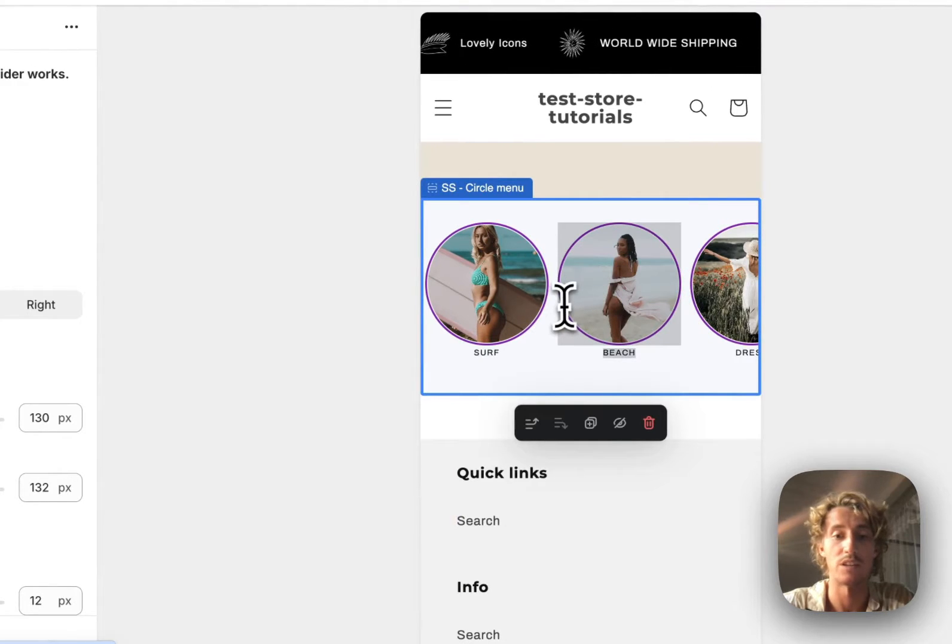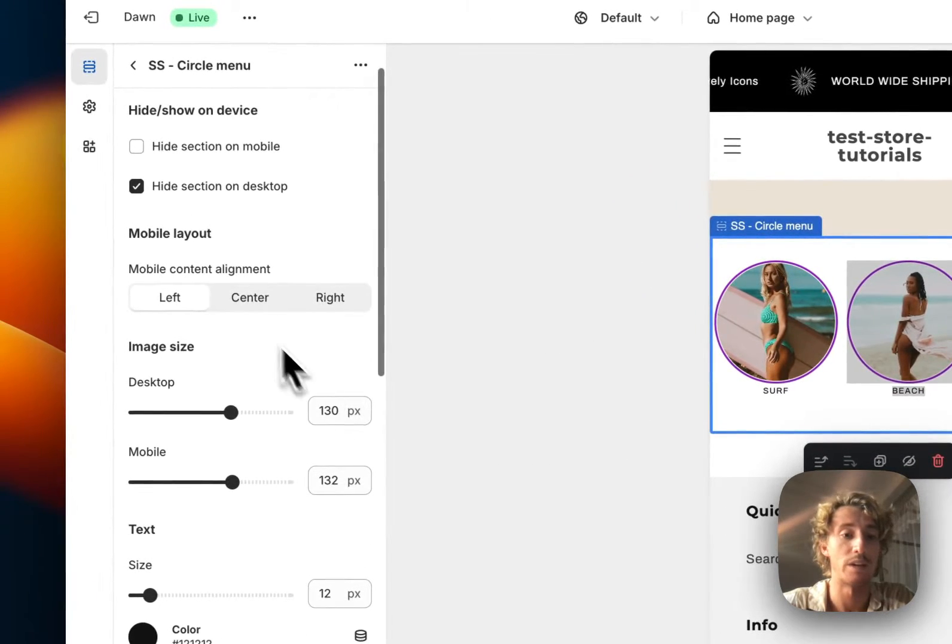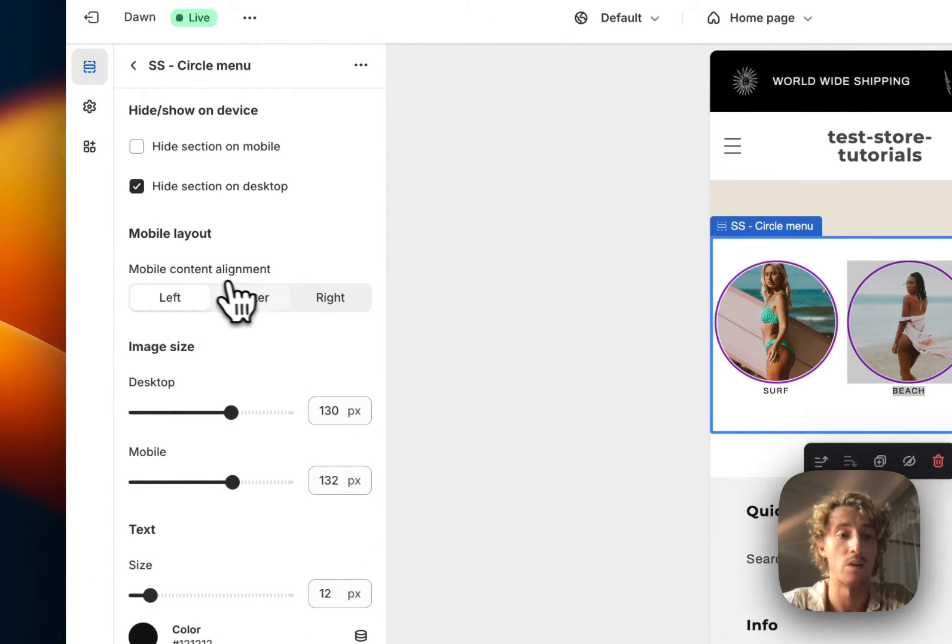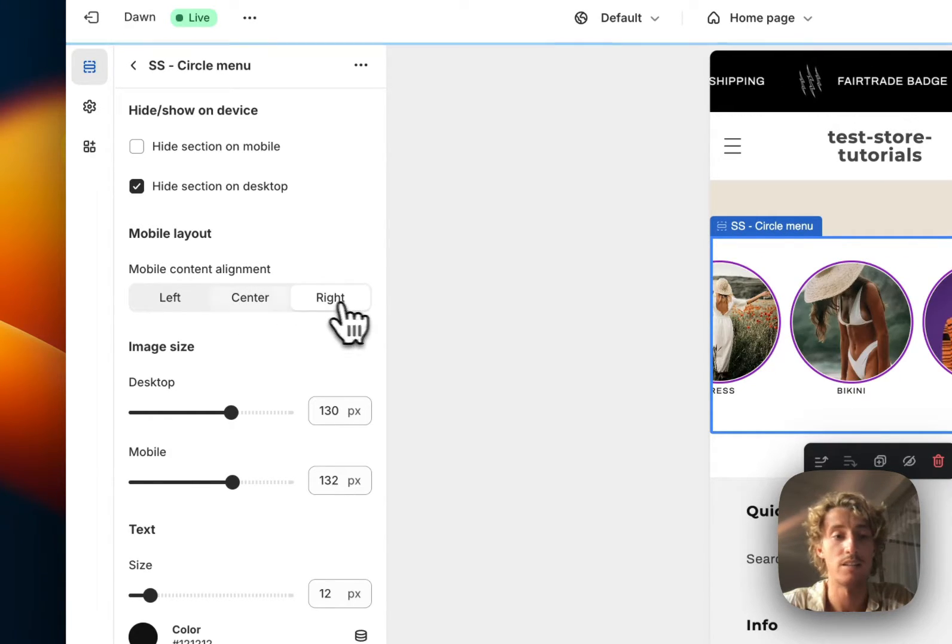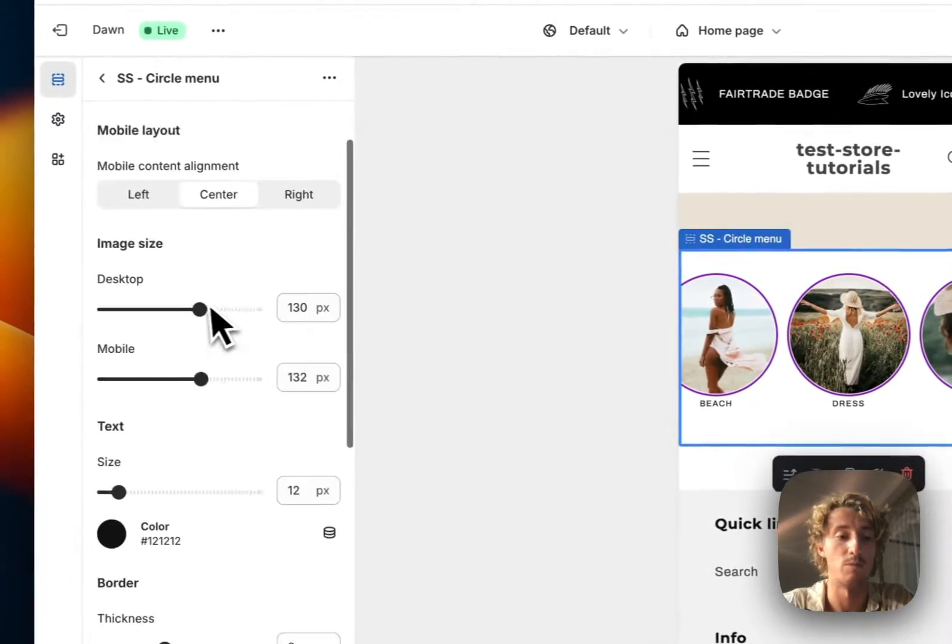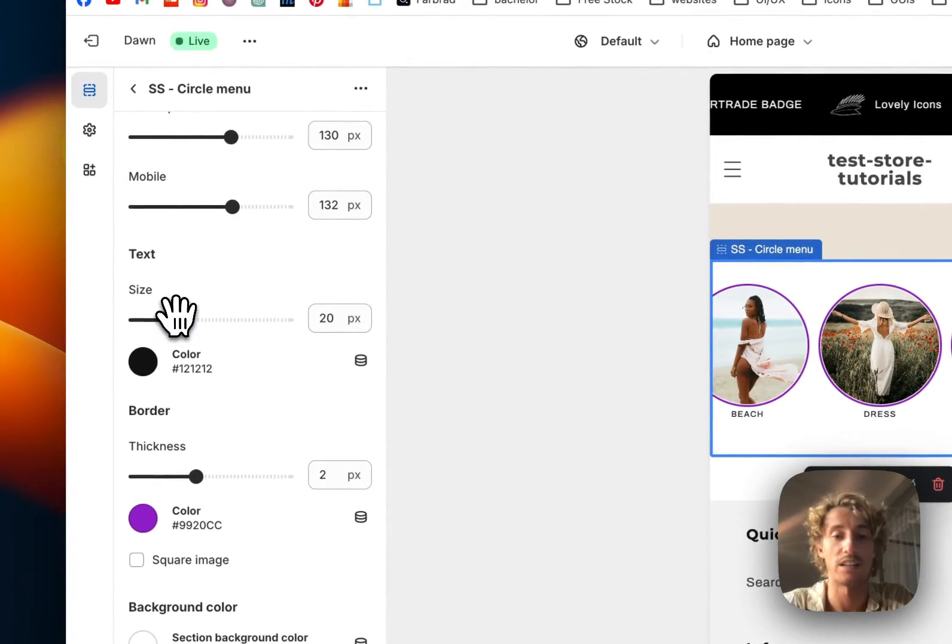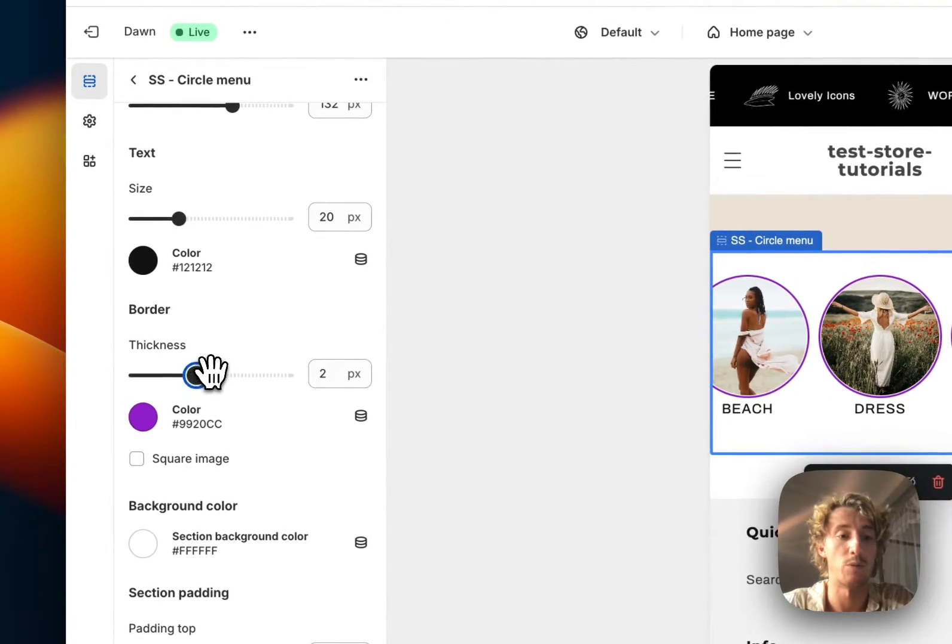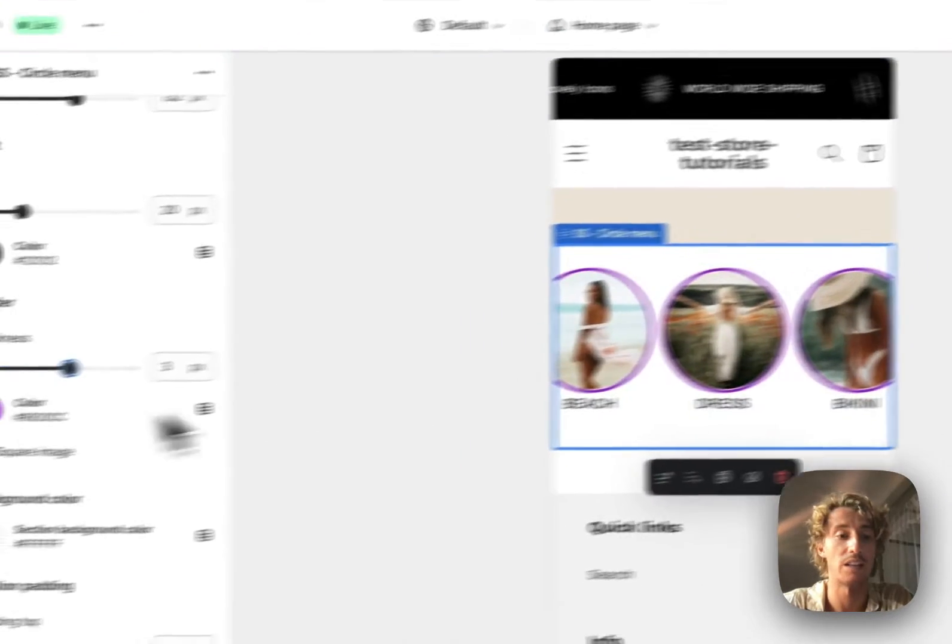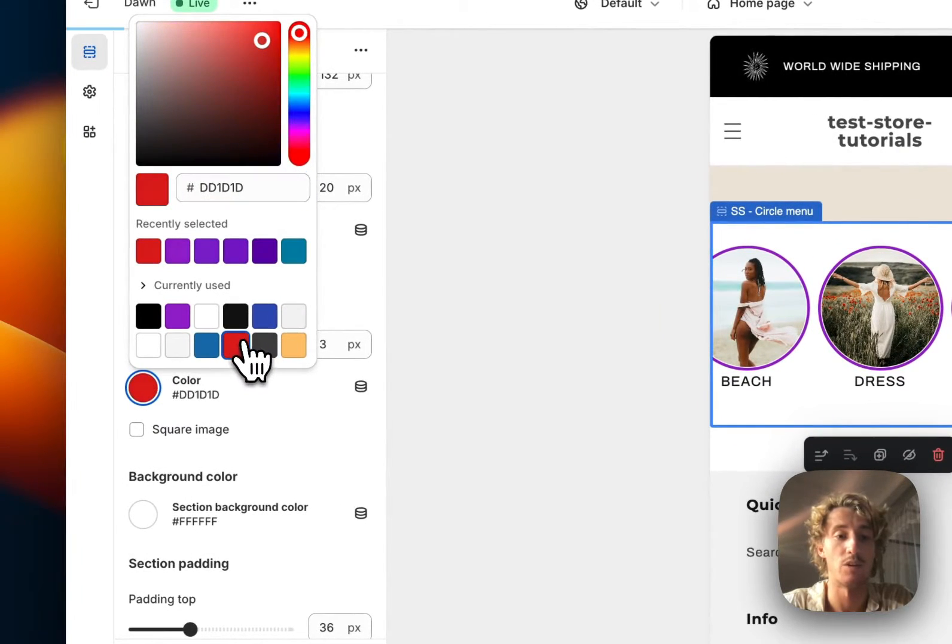We can swipe here and we can see the alignment as well. So right now it's going to be in the middle, and here it's on the right. So we're going to pick the middle so people can scroll both directions. You can change the text size so people can read it a little bit better. The border thickness is something we could change as well if you want to make that a bit bigger.